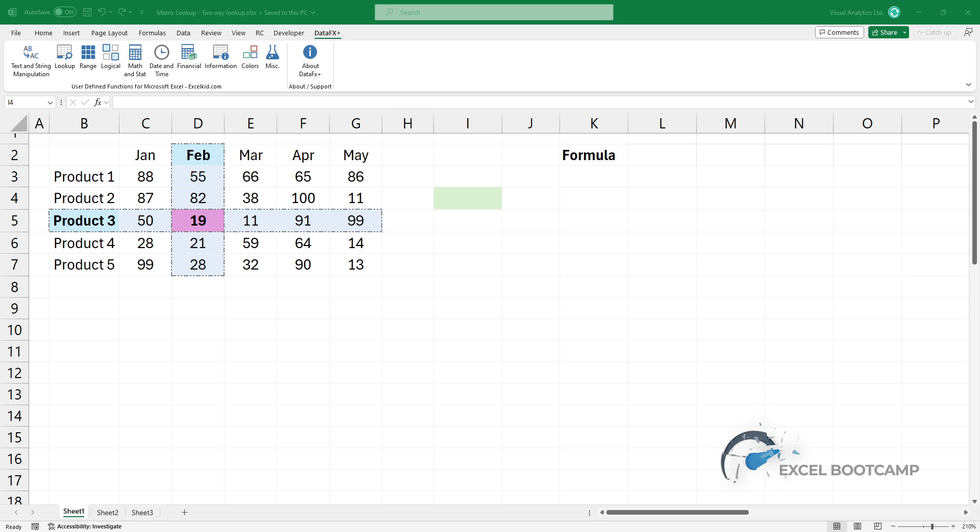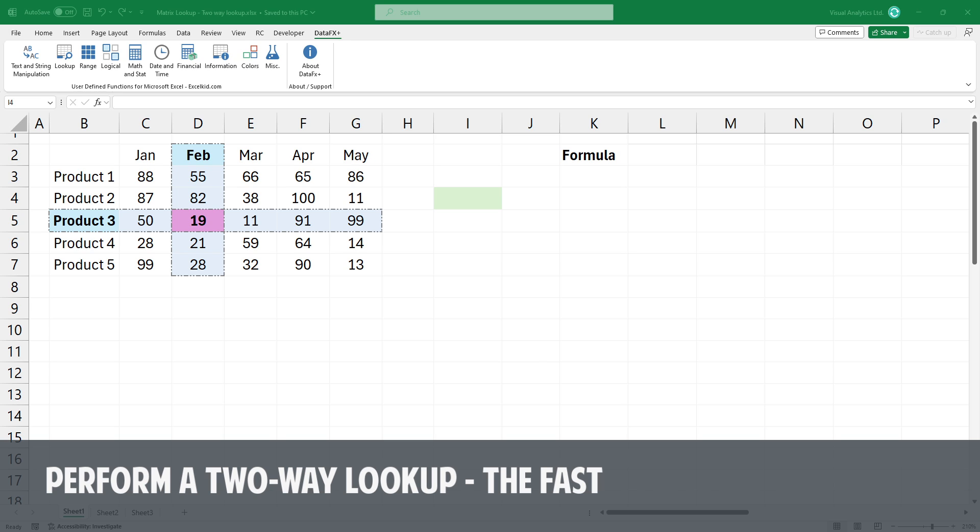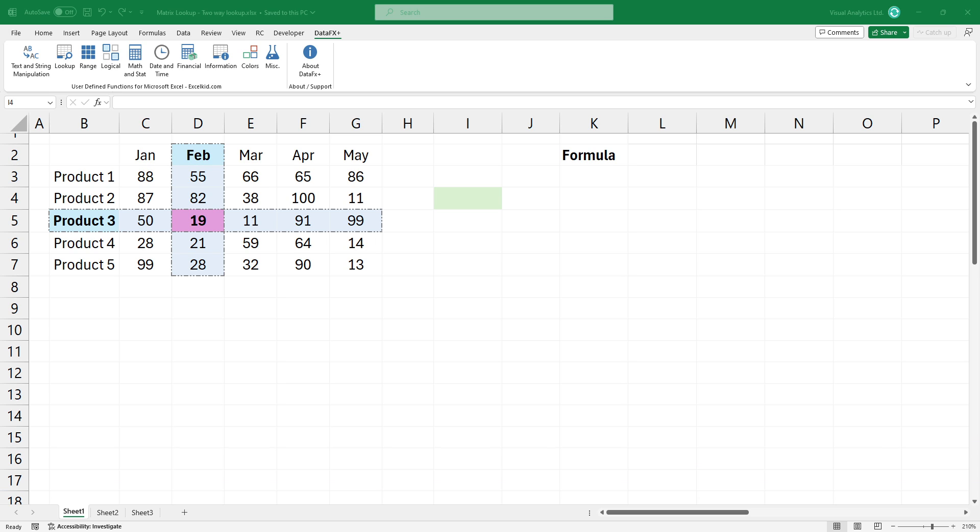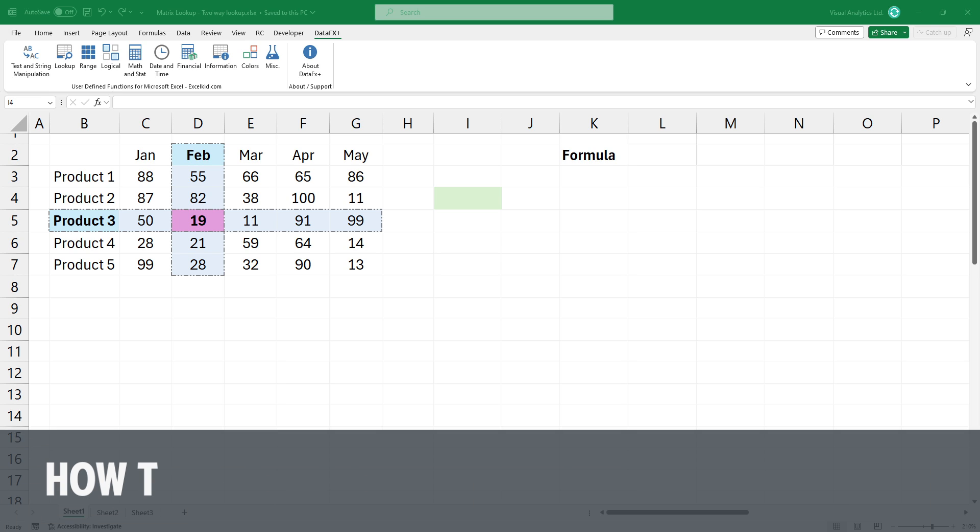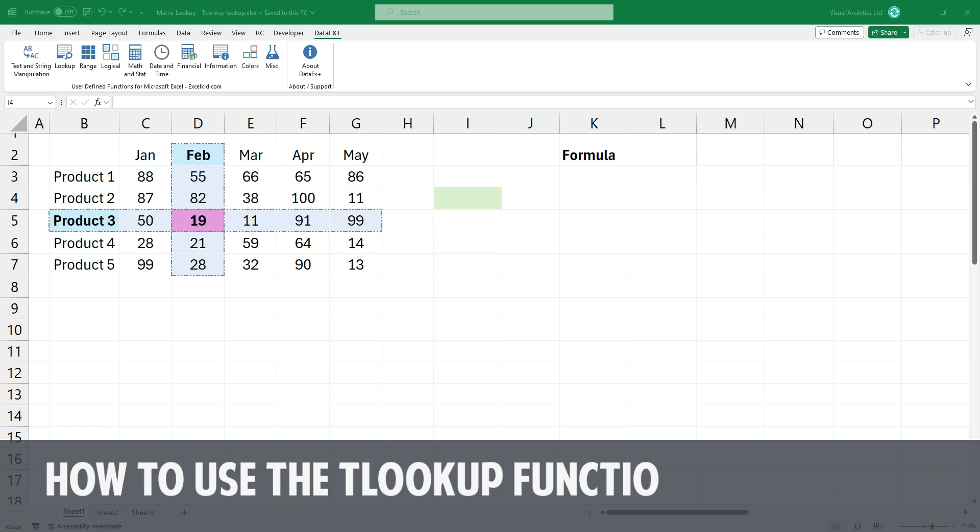Welcome to our channel. In this video, I'm going to show you how to perform a two-way lookup using the fastest way. As you know, we try to introduce functions that go beyond the limits of Excel.